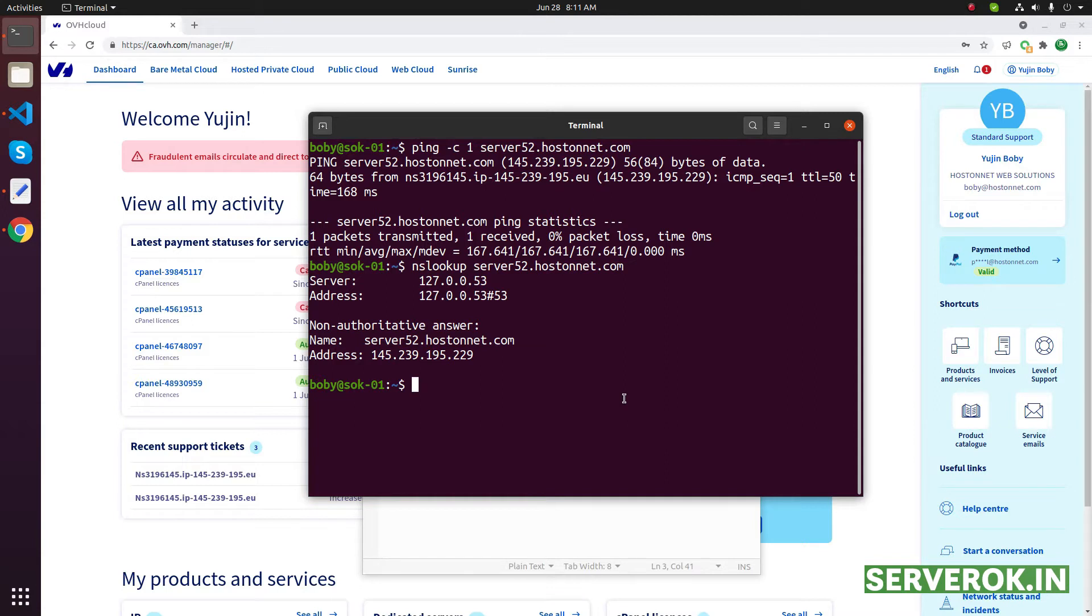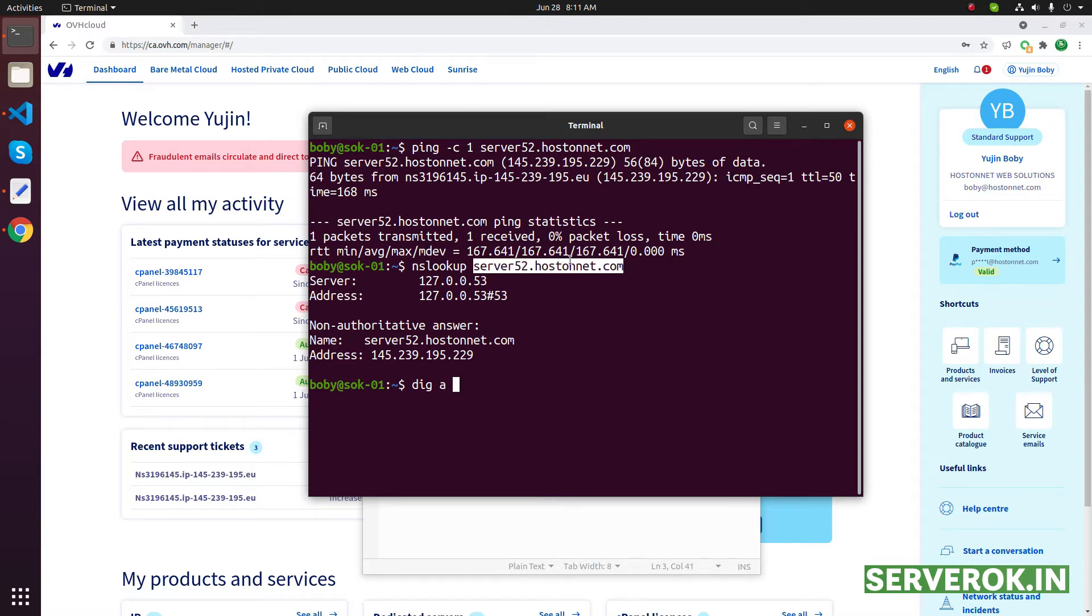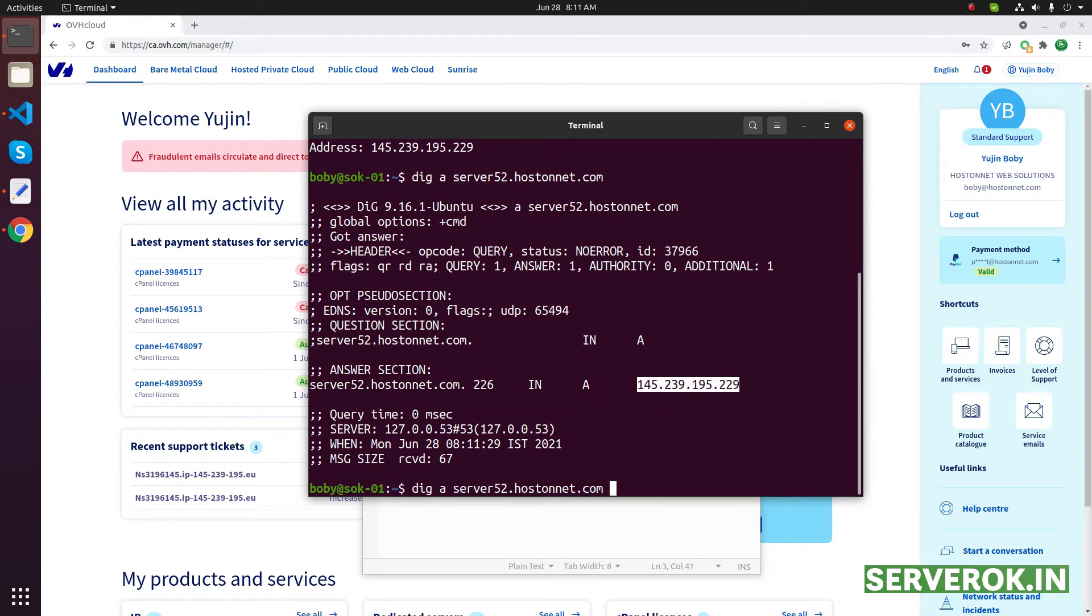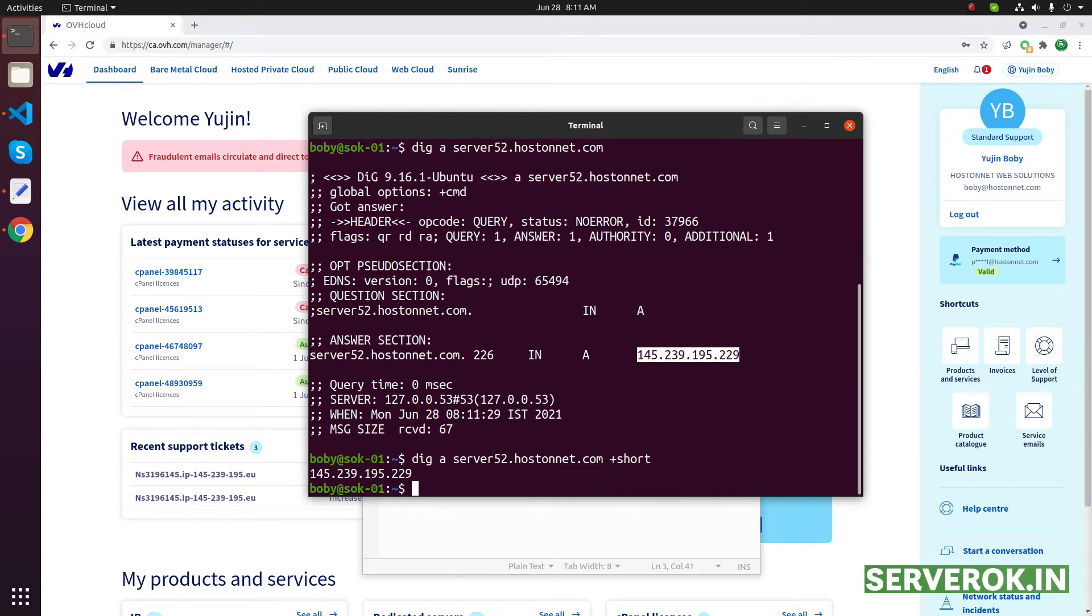Another way is to use the dig command. We need to look for A record, so put A, then that subdomain. You can see this is the IP address that this subdomain is pointing to. If you don't want to see all this information, you can use +short. So it will just give you the IP address.